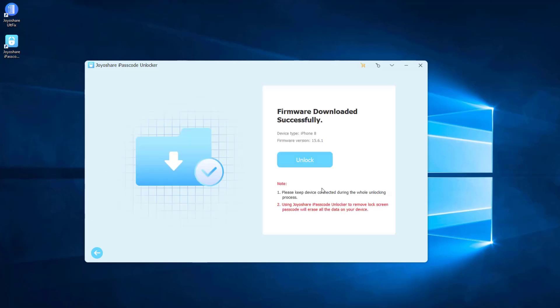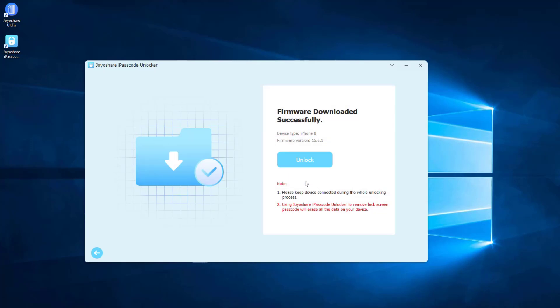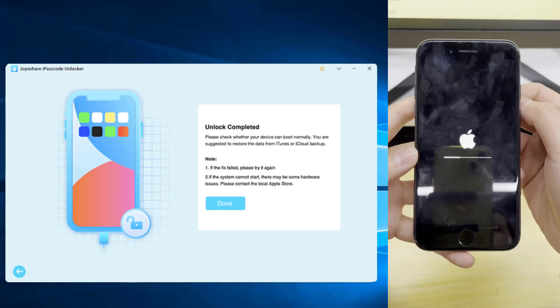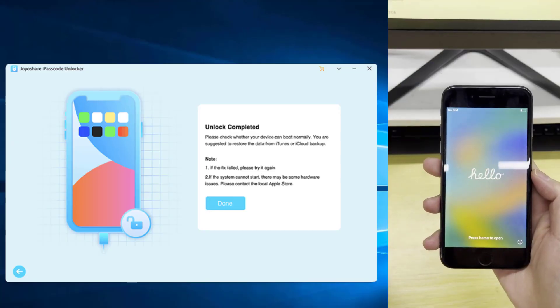After that, click Unlock button and confirm it. JoyoShare iPasscode Unlocker will unzip the firmware package and unlock iPhone. After a few minutes, the unlock will complete.